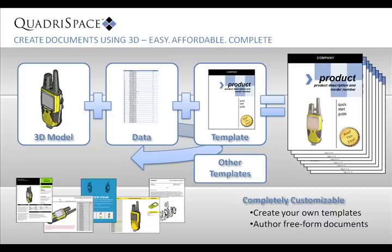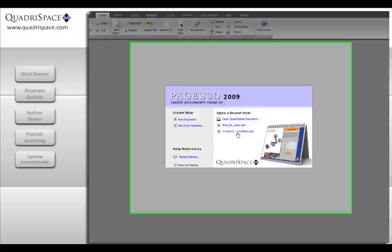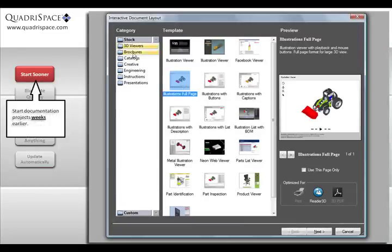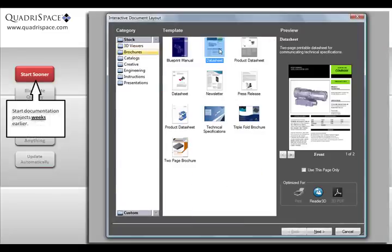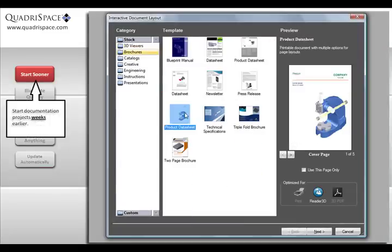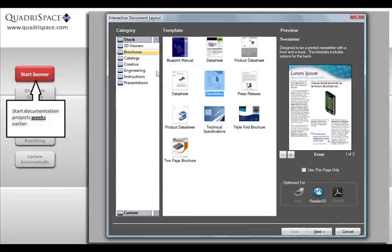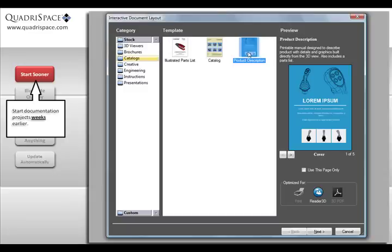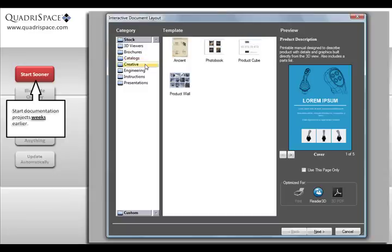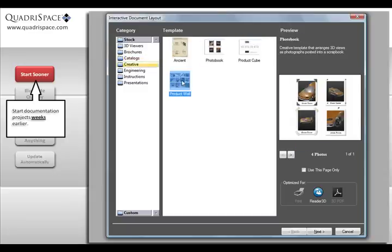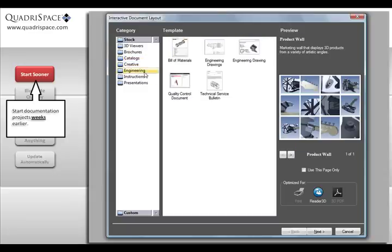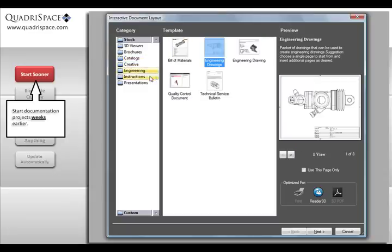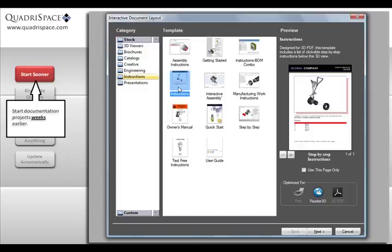With Quadraspace Document 3D, you can start projects sooner. Save weeks by starting documents before the final CAD model is available. Also, starting from a 3D enabled template can save additional hours of time and frustration.